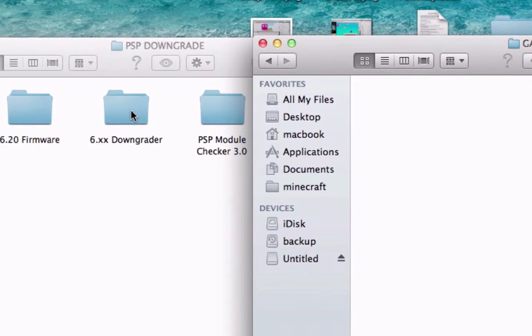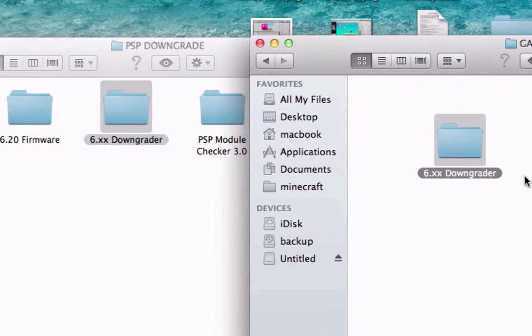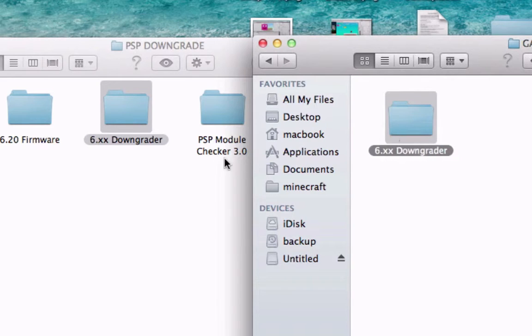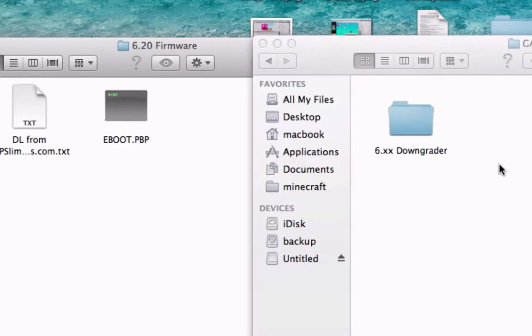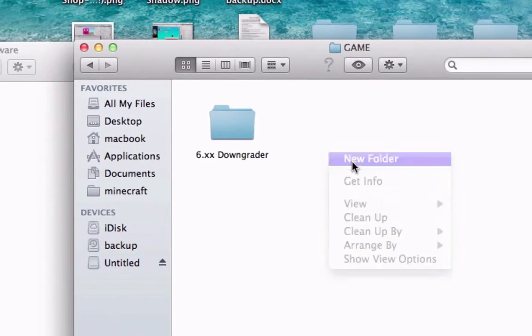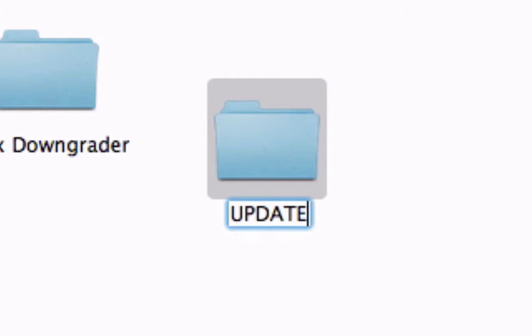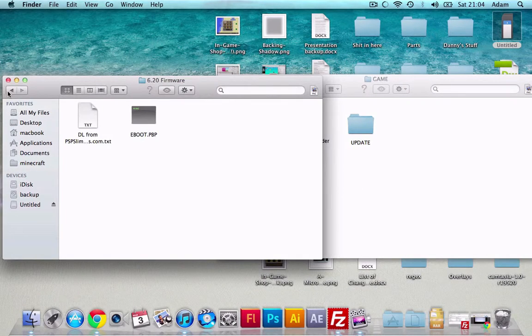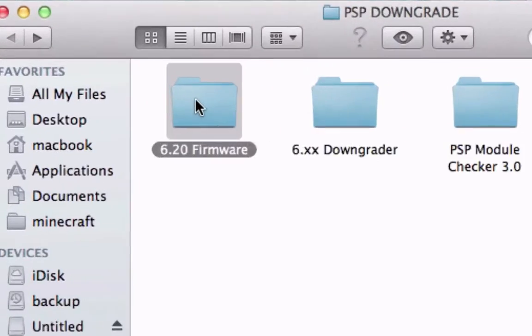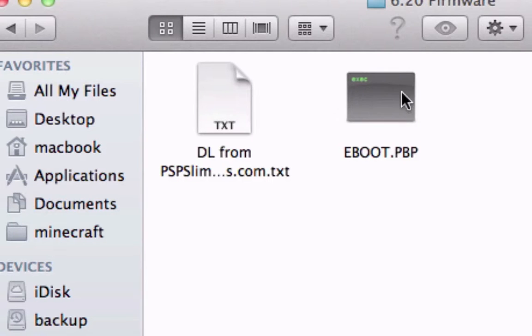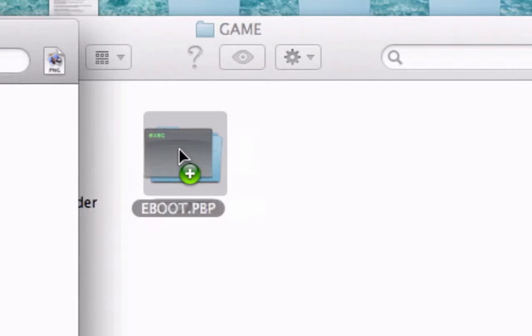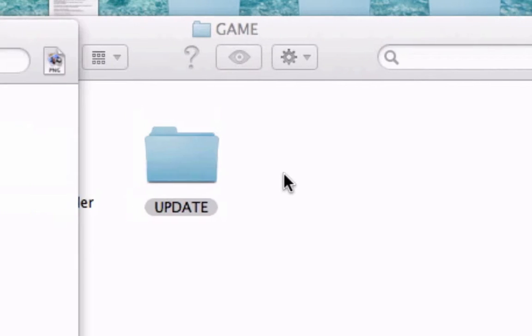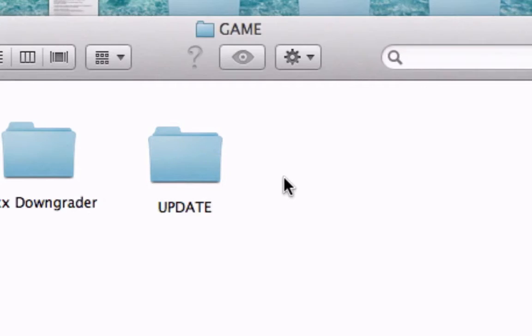Okay, so first thing we want to put the downgrader in there. Go in PSP, game, and drag that over into there. Then you'll need to put the firmware just here. To make a new folder in the game directory of the PSP, just put it in capitals, UPDATE. Okay, so once you've done that, you'll get an e-boot in the firmware folder. This is a 6.20 firmware that's what I'm downgrading to. So you'll get an e-boot file, drag that into the new folder you just made.